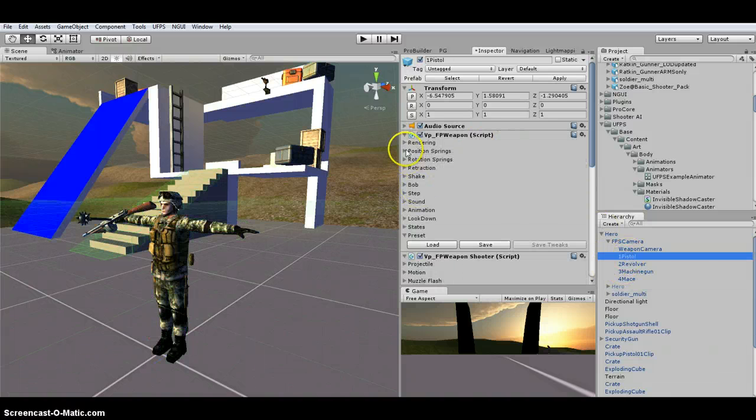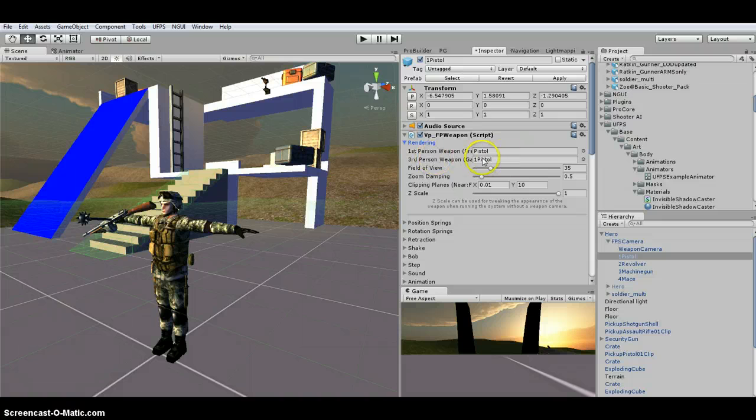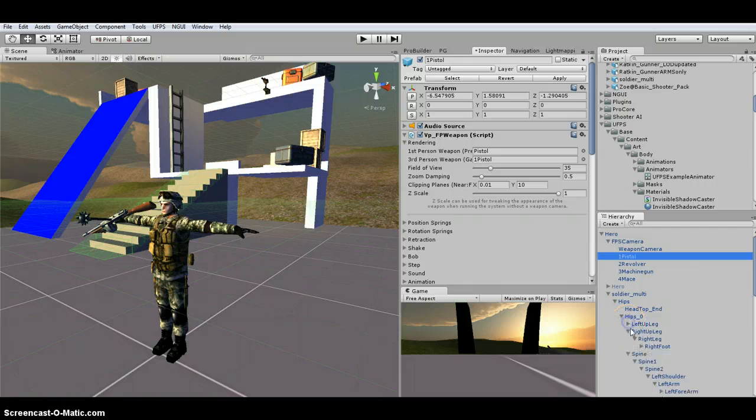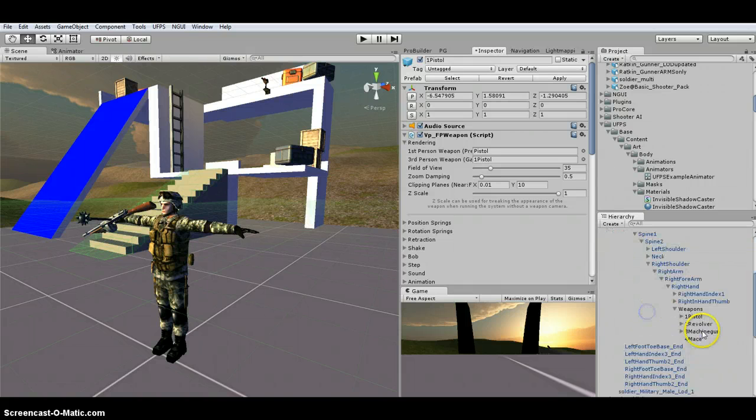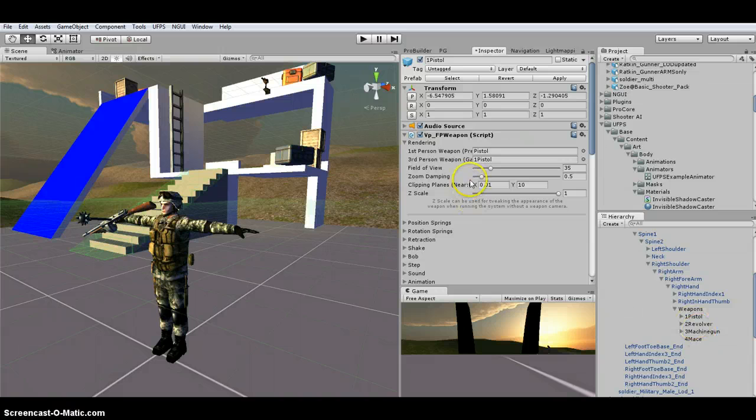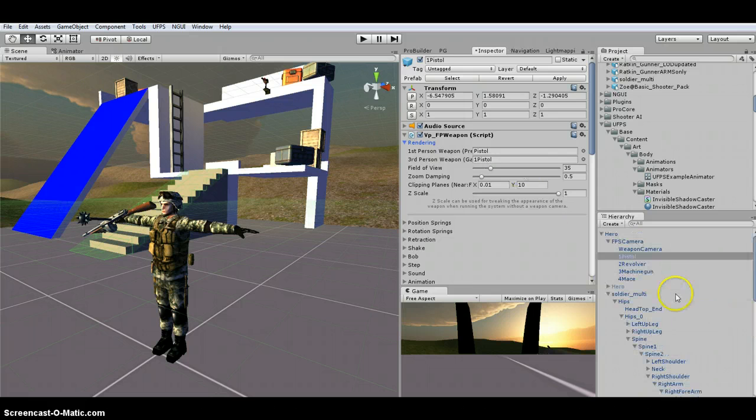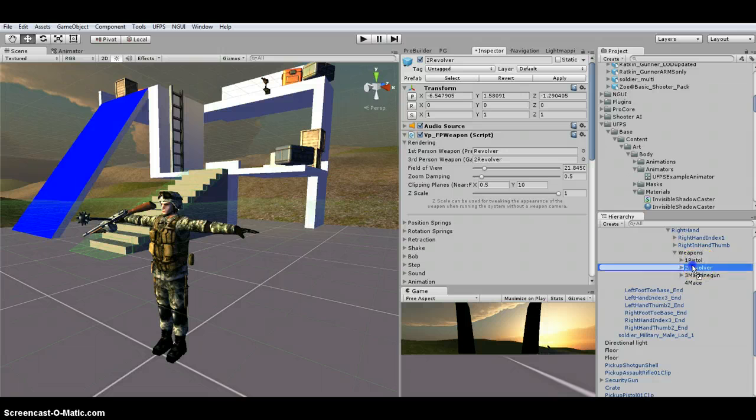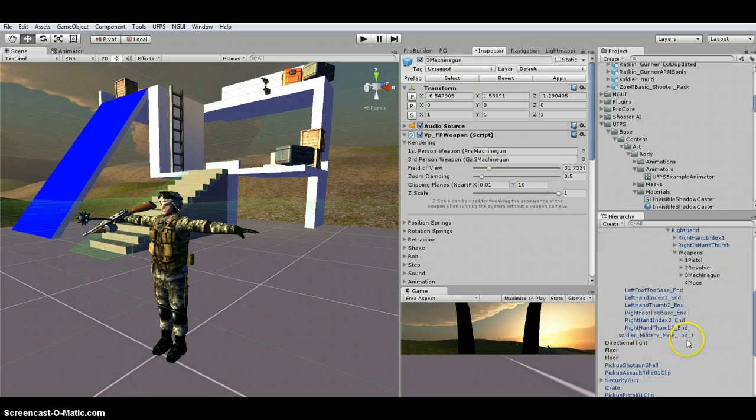So if we go over here under our rendering, so we need to update all these third person ones. So they're going to be all the way down here on the spine, the right arm and the hand. So you've got pistol one, so you want to update it because currently they're tied to the hero. So revolver, update that. Machine gun, update that.